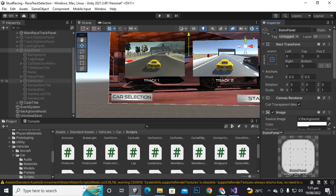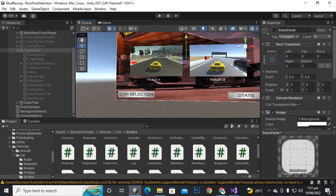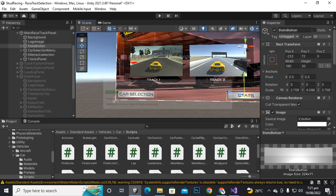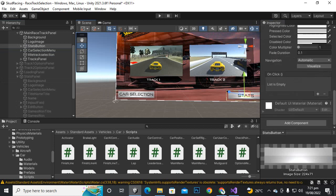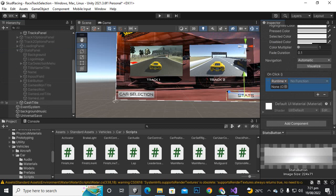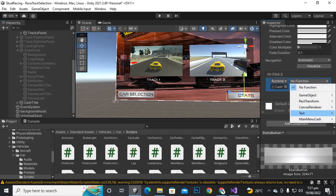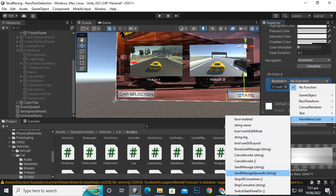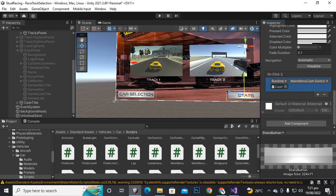Now on the main menu we can select the stats button. Let's select this one and go to the on-click function. We will drag and drop the cache title because it has that script. Go to main menu cache and open the switch stats panel on function.